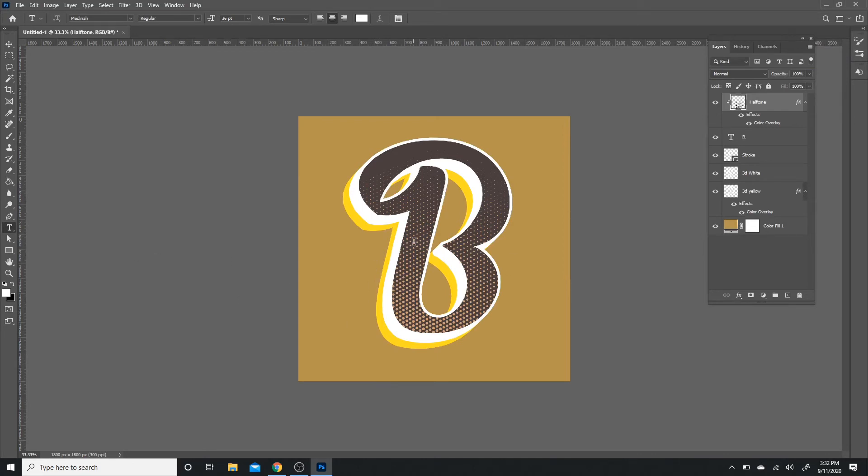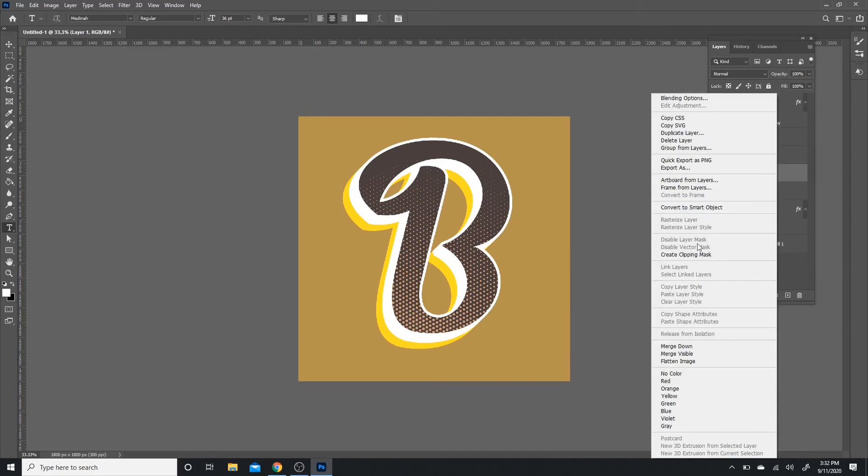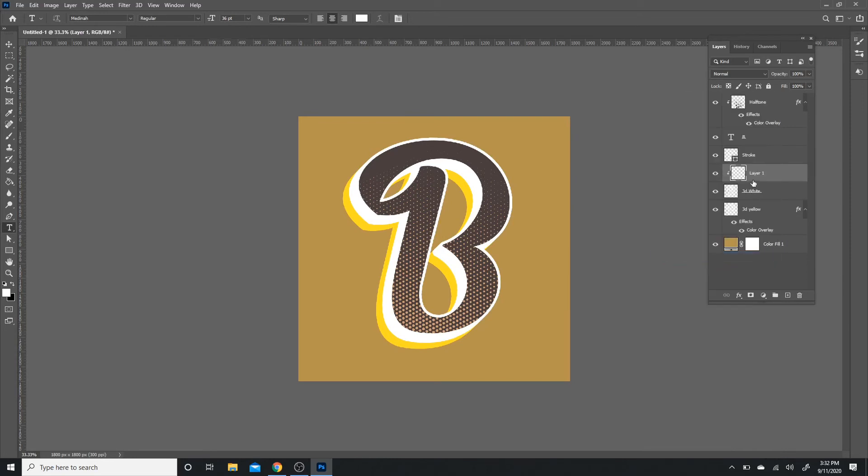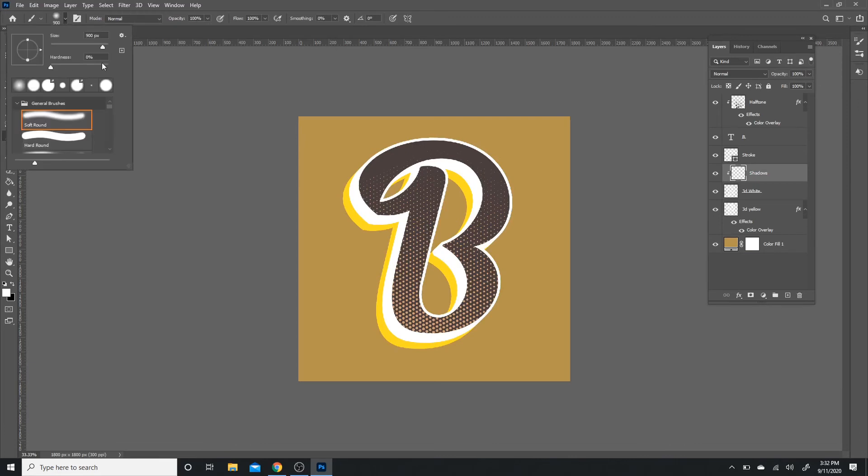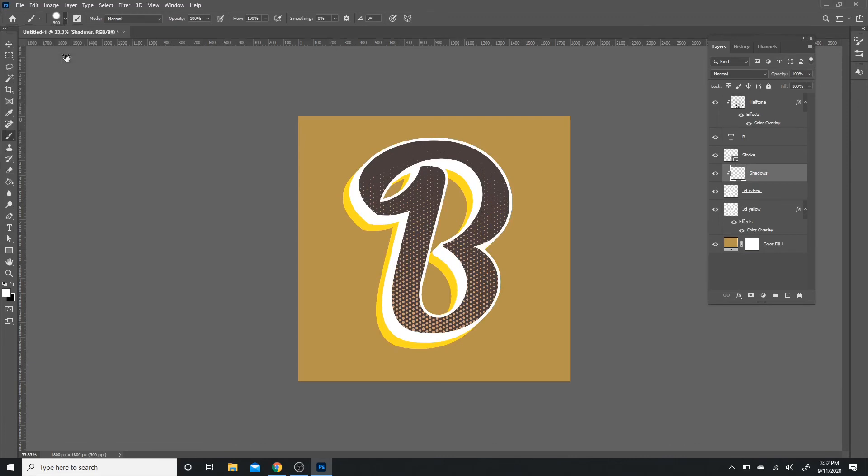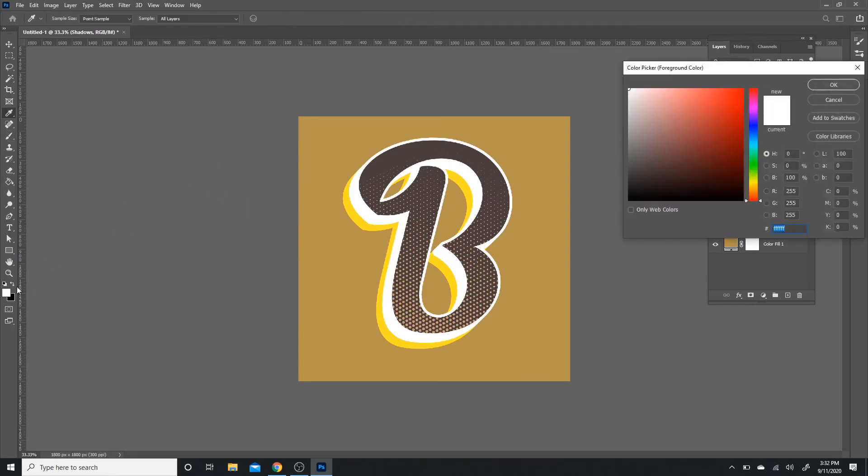Last thing we need to do is kind of create a little bit more shadows in between the white 3D layer. So above the 3D white layer, you're going to create a new layer, right-click, and create a clipping mask. You're just going to call this 'shadow.' Then you're going to get your brush tool, make sure the hardness is at 90%, and it's the appropriate size. You can change the size with your brackets.